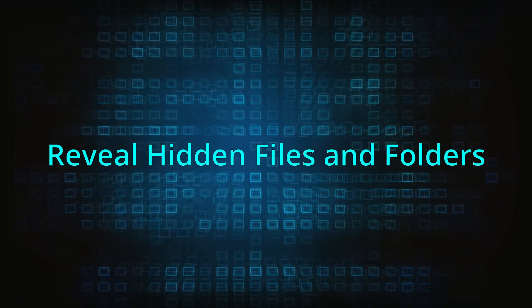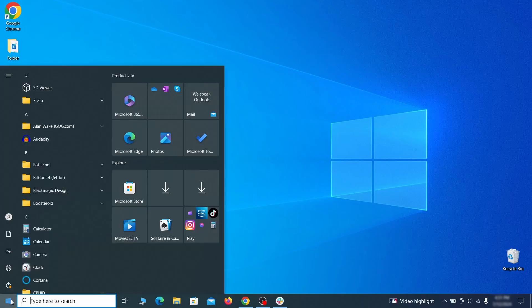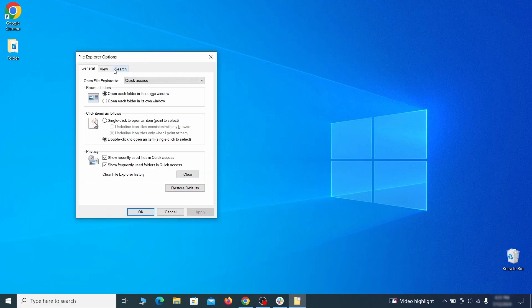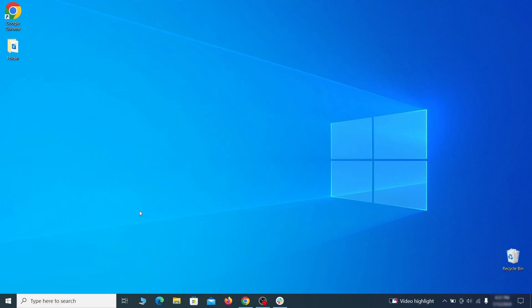You must start by making any hidden files and folders visible so the hijacker can't hide anything from you. Click the start menu, type folder options, and hit enter. Then go to the view tab, enable the show hidden files and folders option, and click OK.